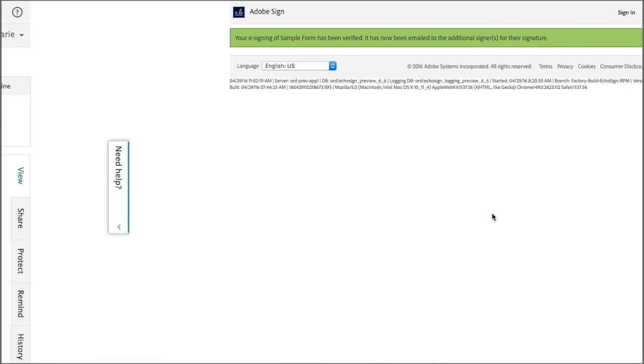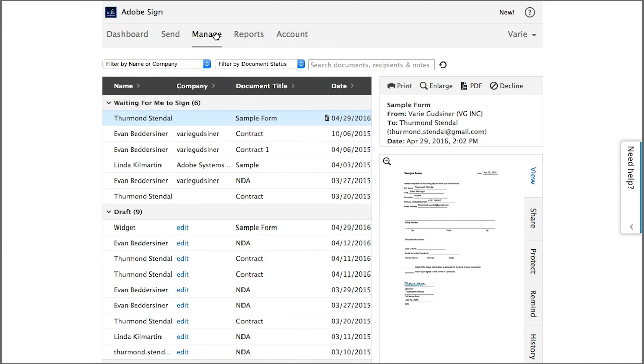Now I'm going back to my account where I created the widget and it's waiting for me to countersign it.